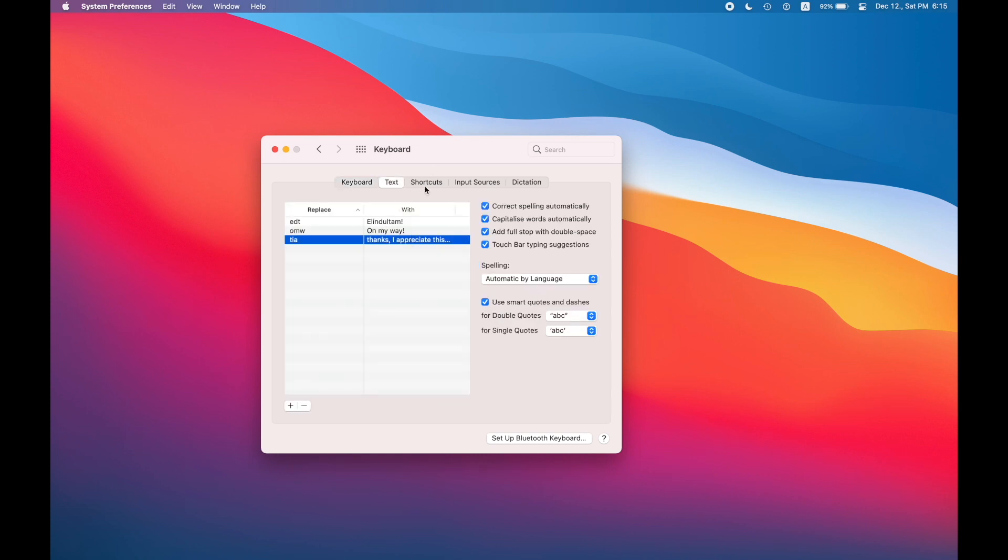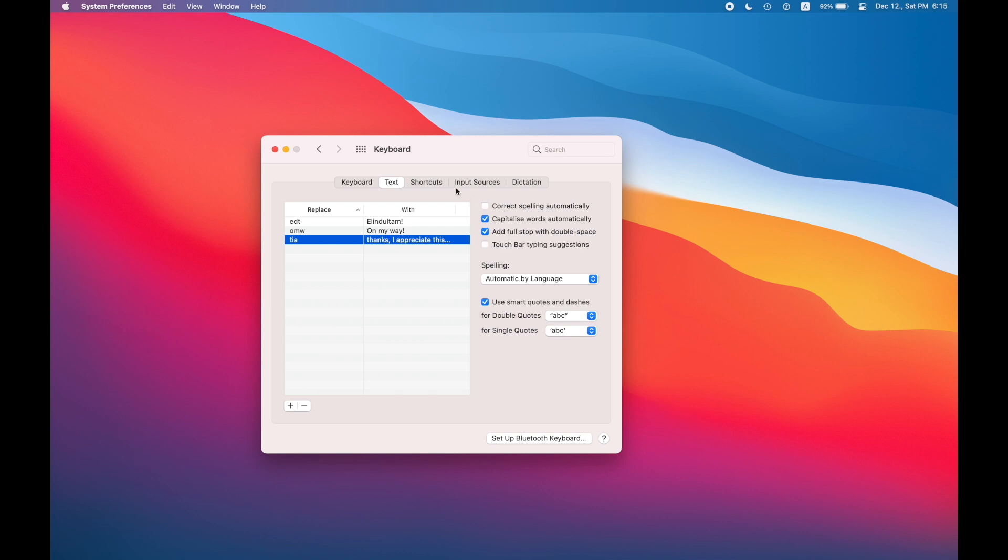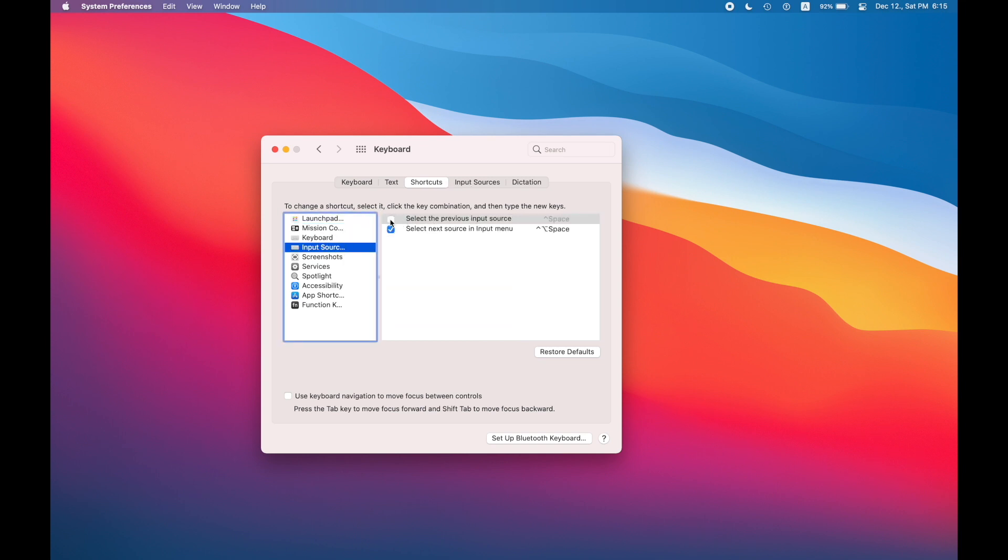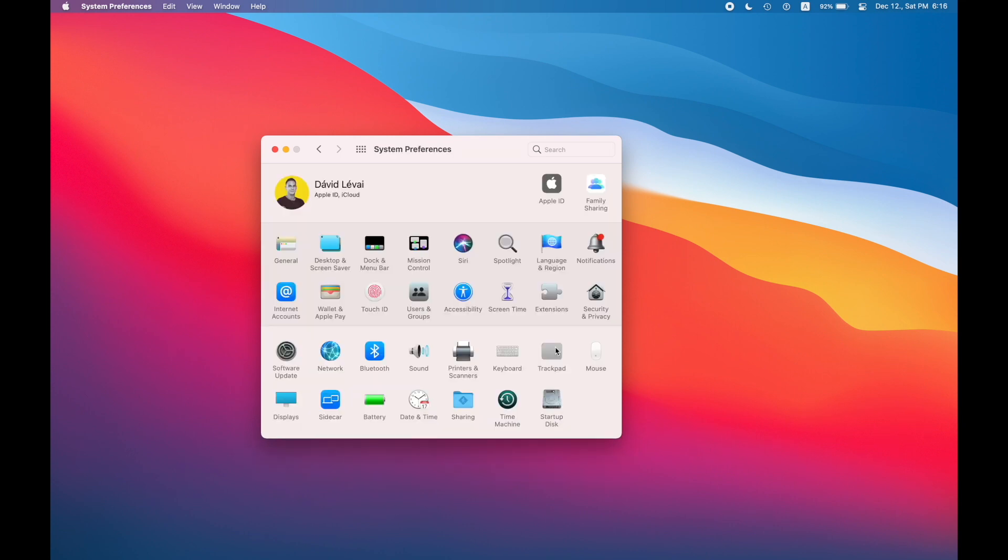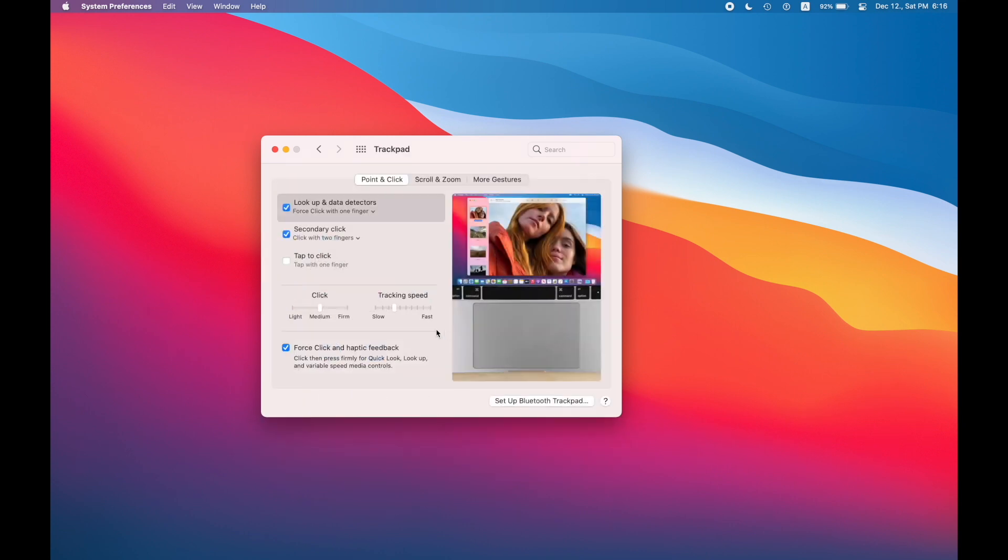Now take a look at your keyboard and inputs. In this text screen you'll be able to switch off auto correction and other things that don't work as great as they should. And don't forget to switch off selecting input sources with control space because that's going to mess with your VS Code.